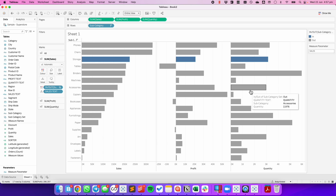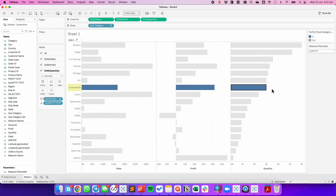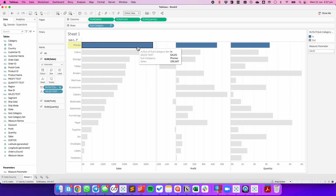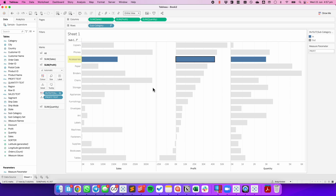So let's see how that works. I'm going to click on Accessories for Quantity, and you'll see Accessories becomes highlighted due to my Set action. And now my Measure Parameter says Quantity, so when I sort, it's now sorting by Quantity. If I click on Phone and Sales, it's now sorting by Sales. If I click on Accessories, it now sorts by Accessories.